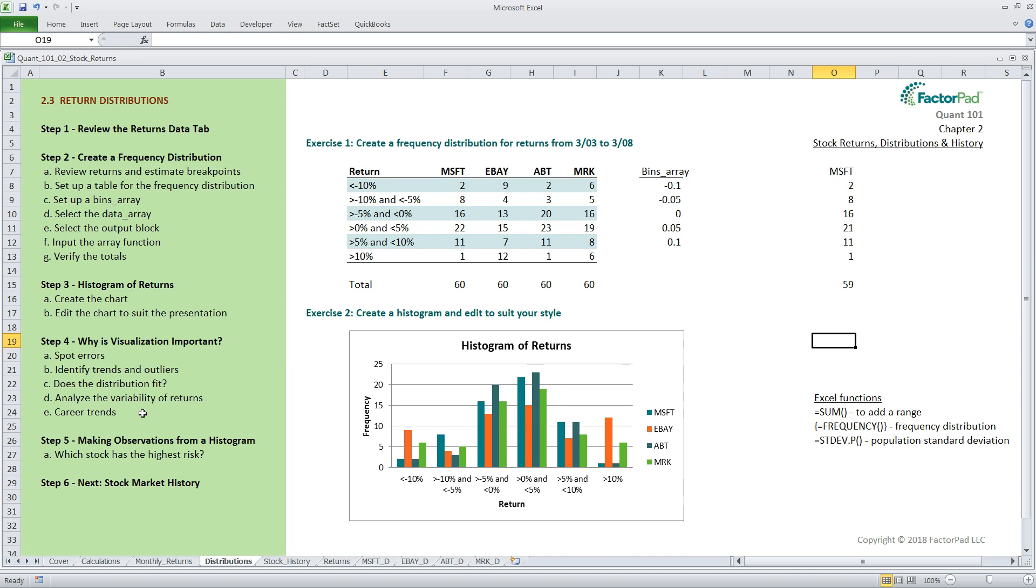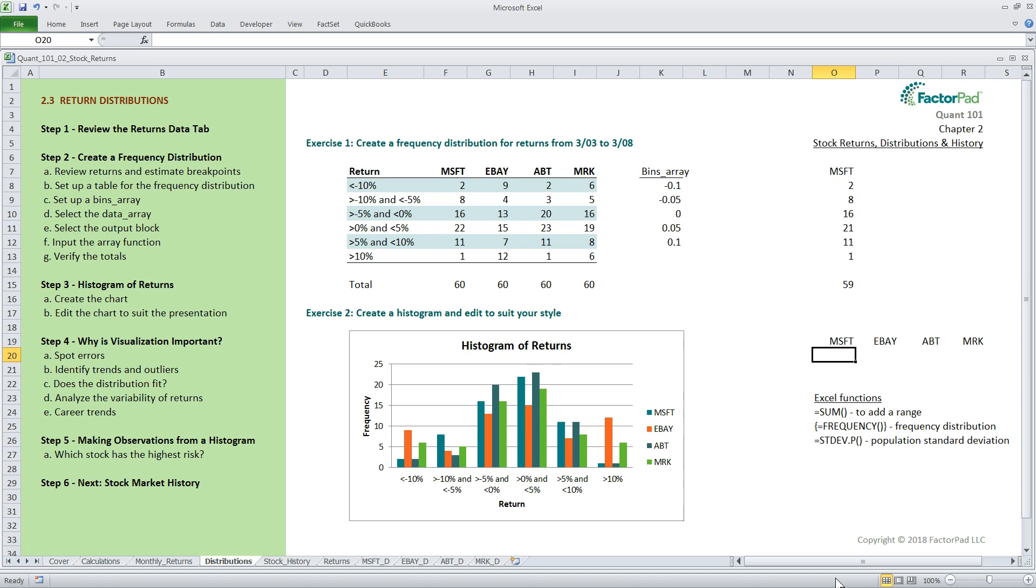Now, let's move on to step five and make observations about our four stocks to tie this all together. Later, we will review statistical measures that should confirm what we see here. If they don't, then we either made a mistake with the frequency distribution, histogram, or when calculating statistical measures. You may want to pause here and look at the histogram and jot down your own observations.